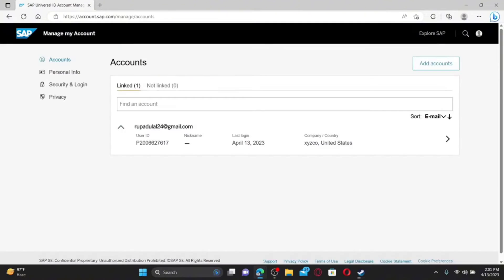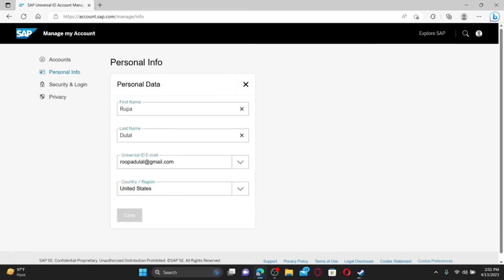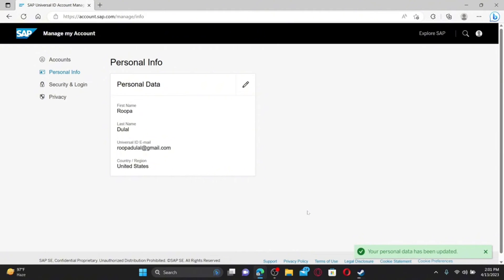From the expanded menu, click on Manage My Account. From the Accounts tab, select Personal Info. Click on the pencil icon next to Personal Data and enter the first name you'd like to change to, then type in your last name as well. If you want to change your last name too, go ahead and do so.